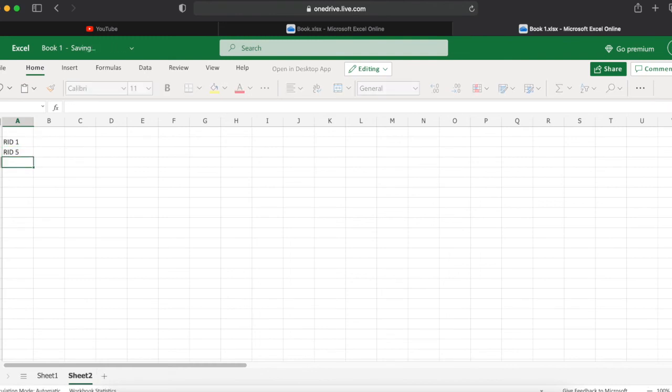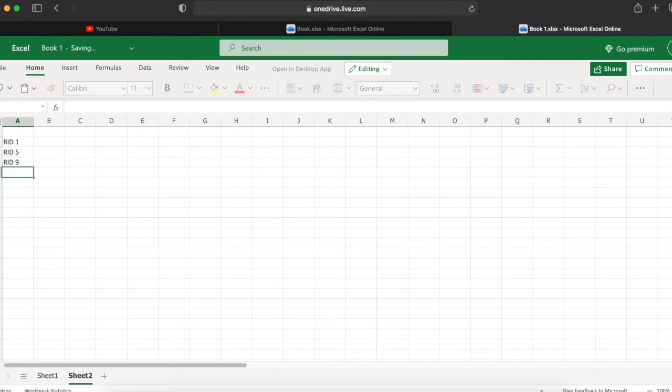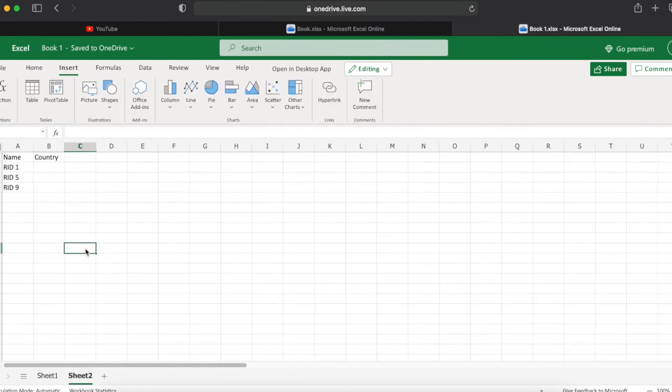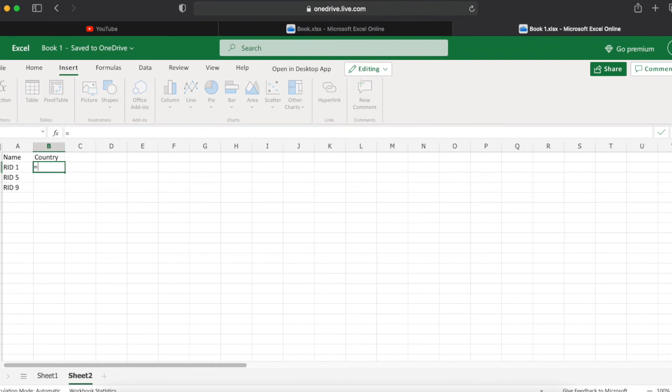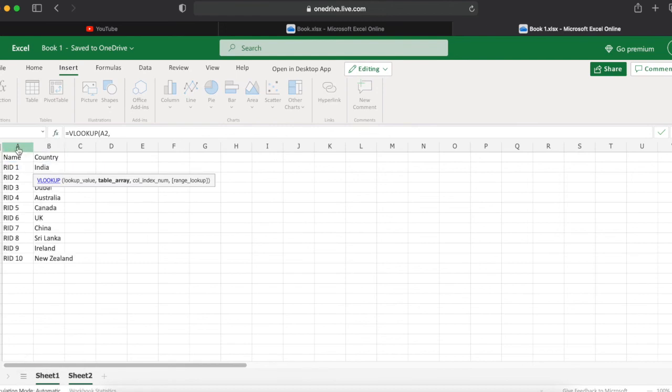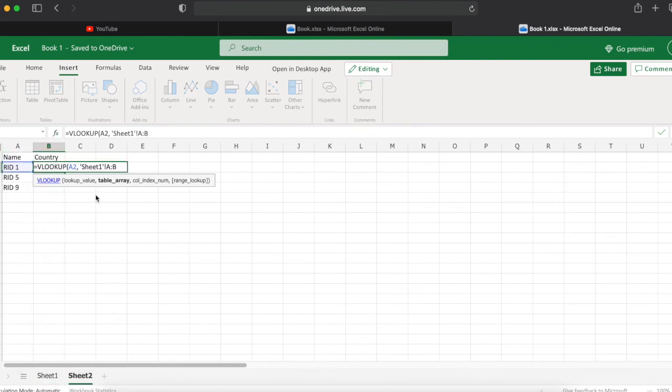Let's take an example. We will try a VLOOKUP. We have the name, so we will select the country from the other sheet. Let's start a VLOOKUP. We'll check the name on another sheet, we will see the two columns, the value will be the second column which we are going to capture.